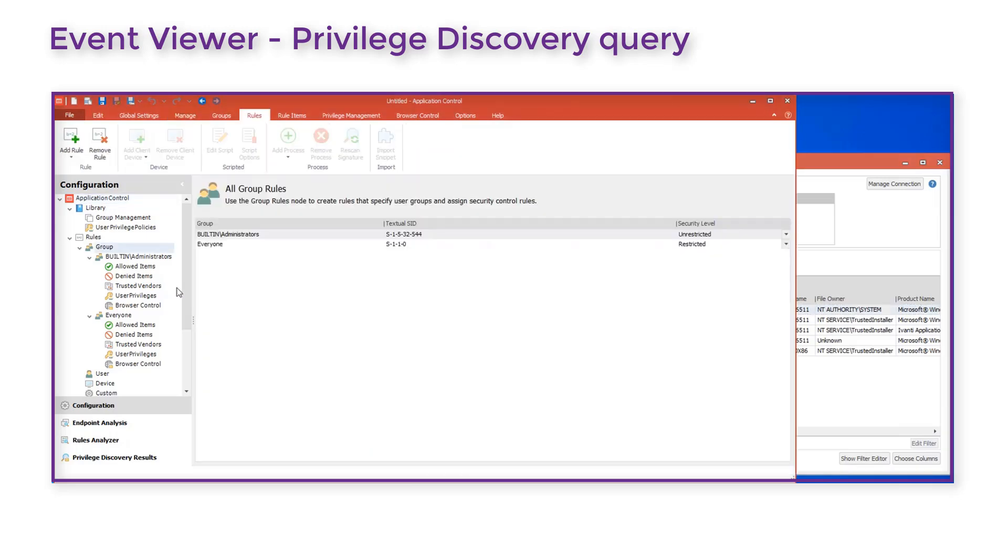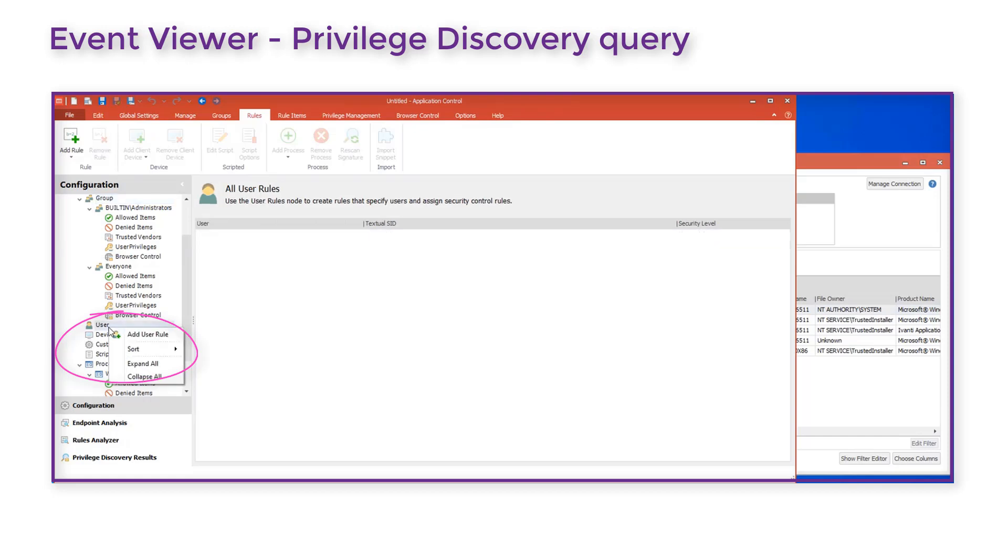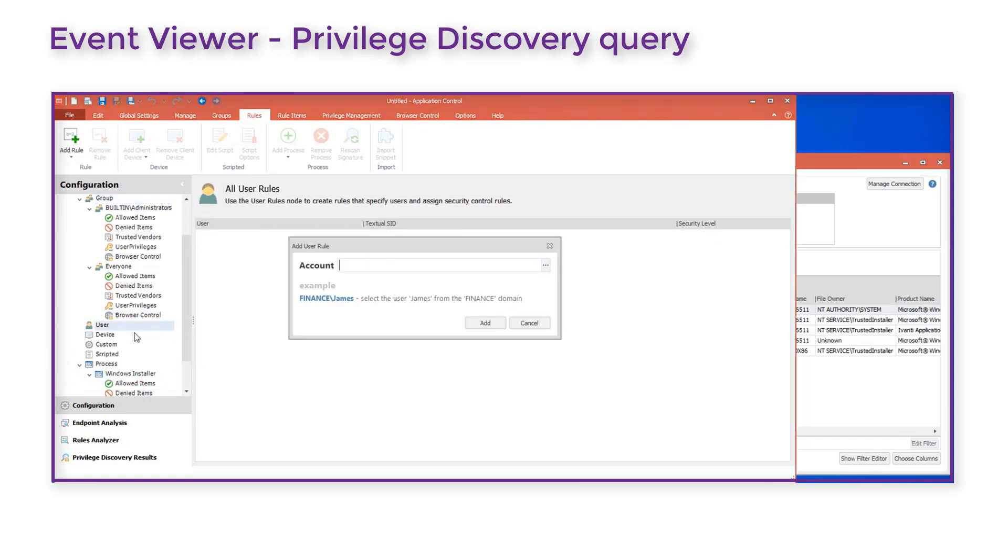In Application Control we go to Rules User, right click and add a user rule. In the dialog we enter the domain and user name required or click the ellipsis to select.